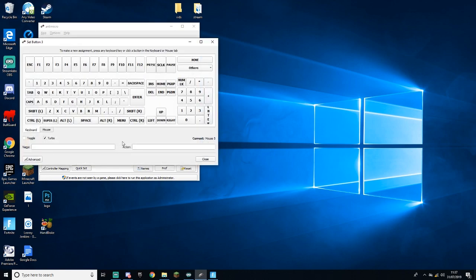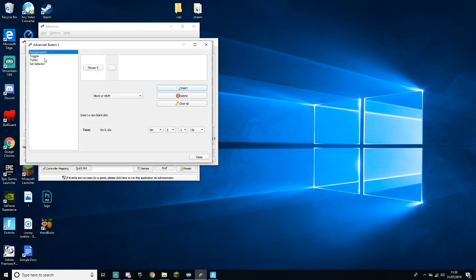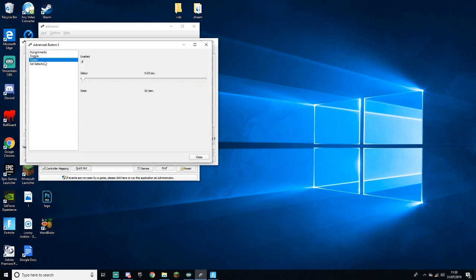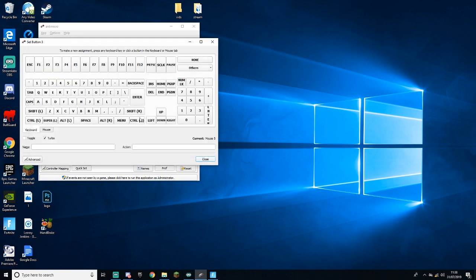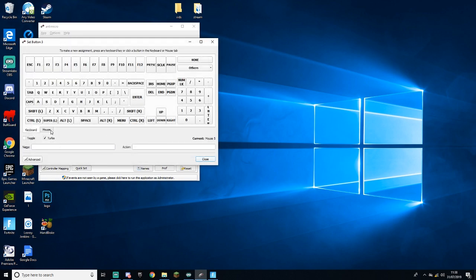First of all, you just want to go into advanced and then go into turbo. You want to make sure this is enabled, tick it. Then normally it'll be around here, you want to drag this all the way to the left and make it 0.02 seconds and close. Once you do that, you need to go over to your mouse. For me it's scroll down. So when you put it on the key buttons on Fortnite, this is why. You click on scroll down.